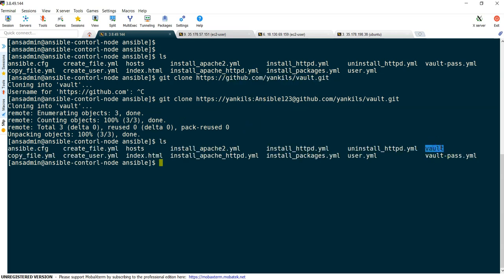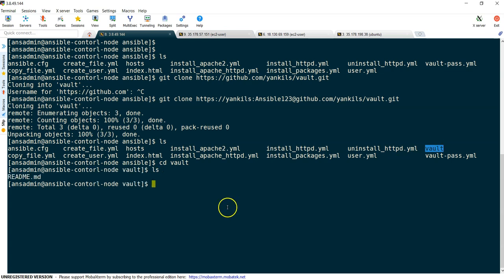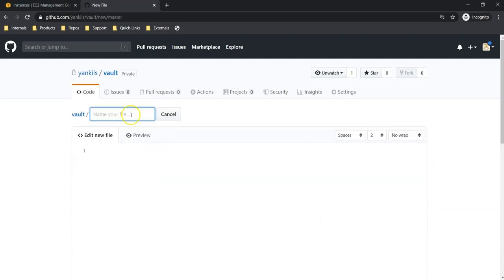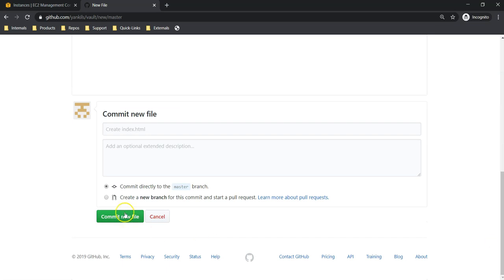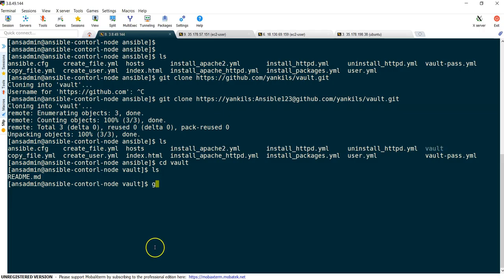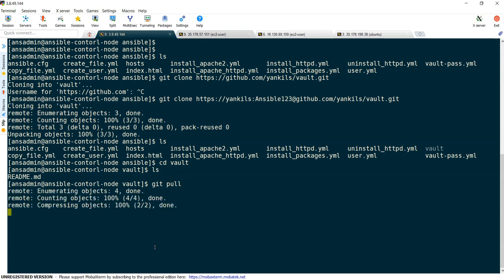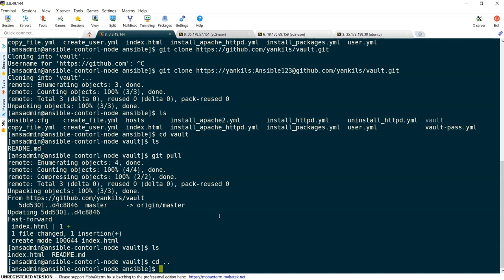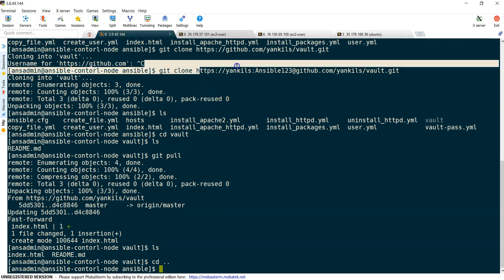Now if I see here, a directory called 'vault' — if I go inside, nothing is there because we just initialized it. Now let me create a file called index.html, because we are going to use it later. Adding an h1 tag for 'Ansible Vault Testing'. I have created the file. If you want to receive updates, git pull — and you can see index.html is there. That is how we can clone our repository.